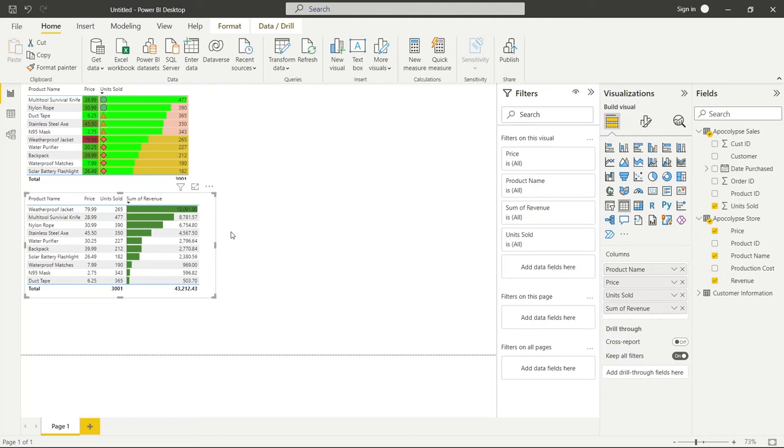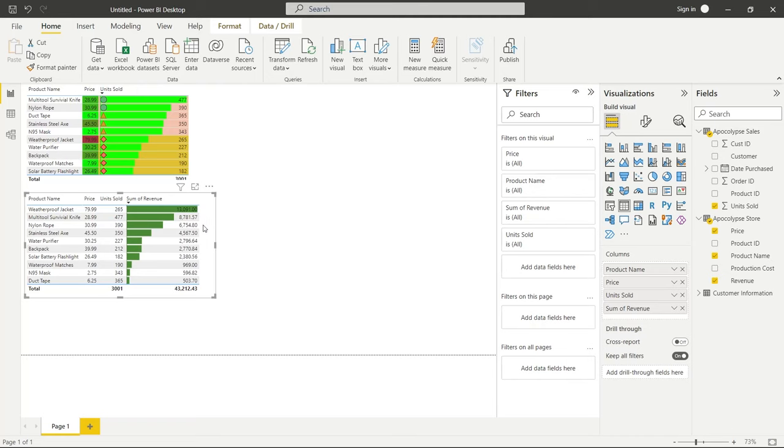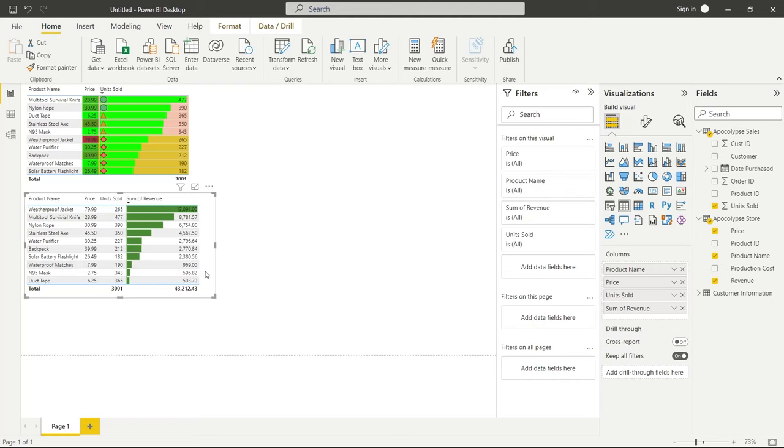And this is pretty telling. Honestly, I did not think the weatherproof jackets were performing so well. But I mean, they are by far number one seller. So, you know, our weatherproof jackets, multi tool survival knives and the nylon rope are outperforming all of our other products. So those might be the ones that I focus on the most while duct tape, the N95 masks and waterproof matches. I mean, those are garbage. So I might be looking to replace those in the near future with some other items that might sell a little bit better.